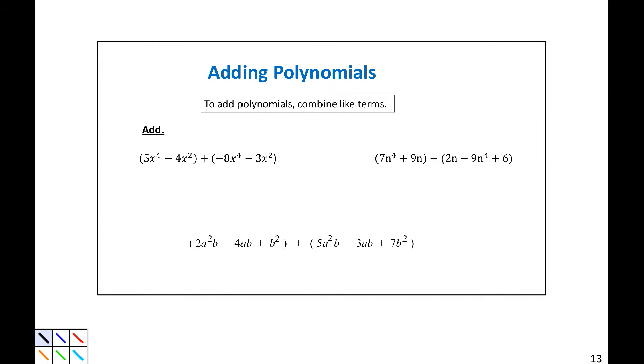Adding polynomials. To add polynomials, practically, we are combining like terms. On this first example, I want to write why that works. We can just drop parentheses and combine like terms.